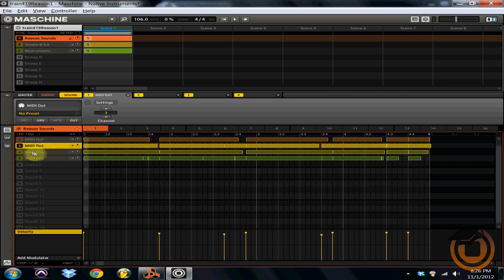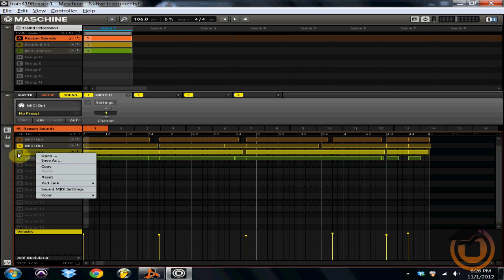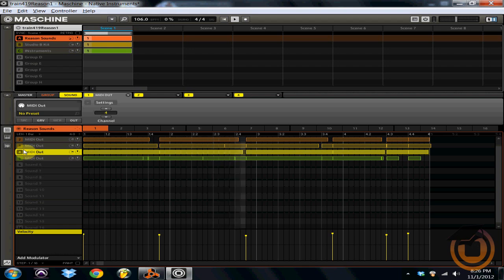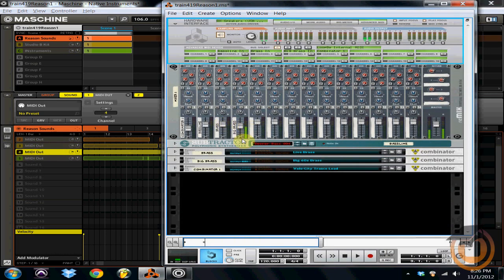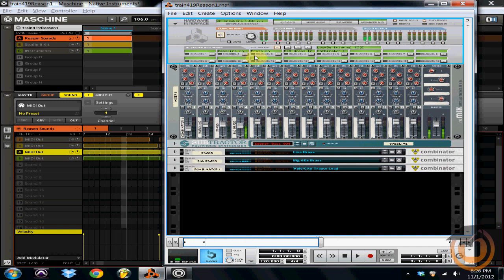And I'm going to do the same thing. I'll solo out channel four. And that's the big brass. And now you can see over in Reason, you got the meter right here. So you can see exactly how loud your instrument is. And then if you look up here in your advanced MIDI, you can see all of the sounds are being triggered.